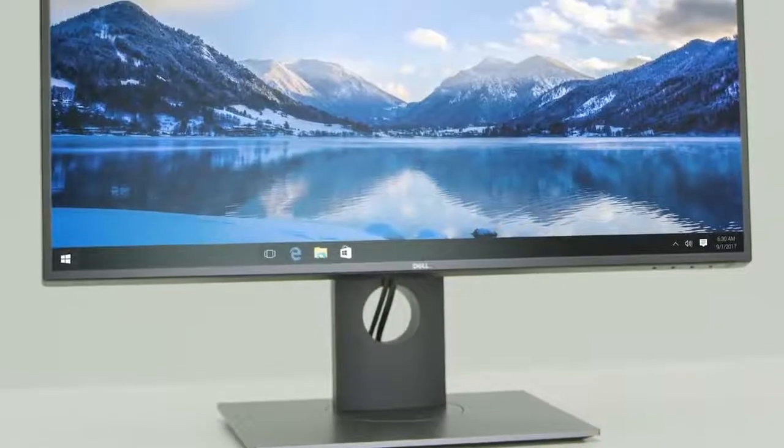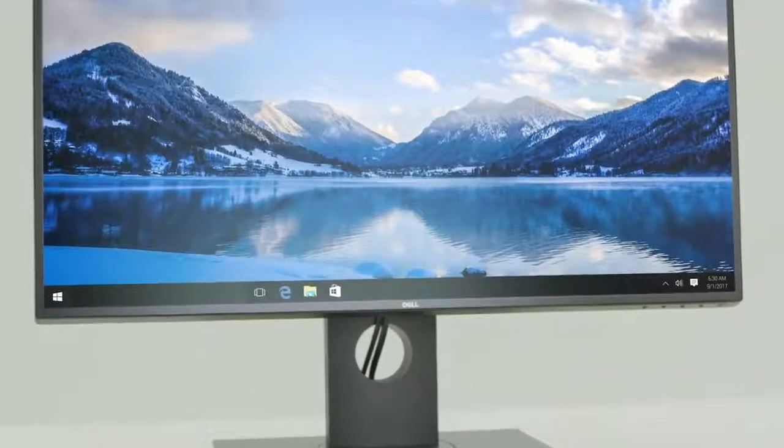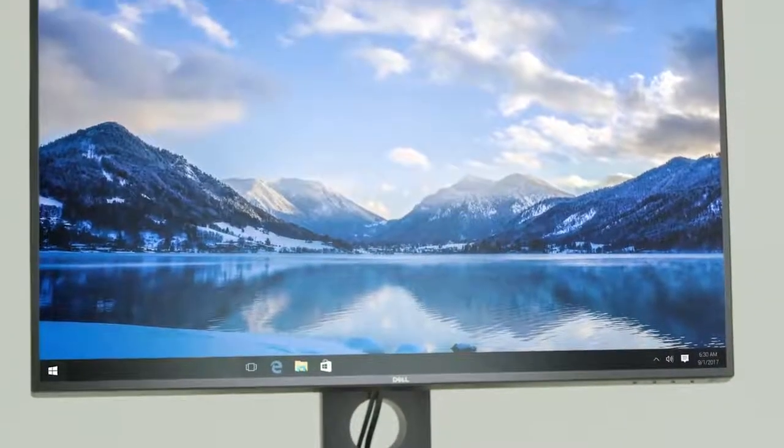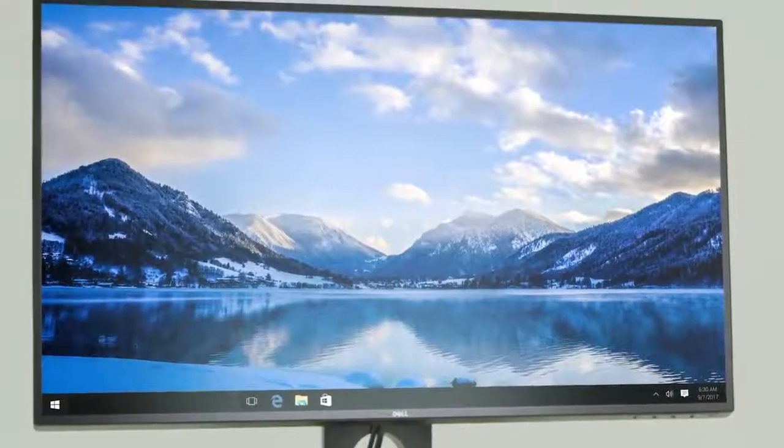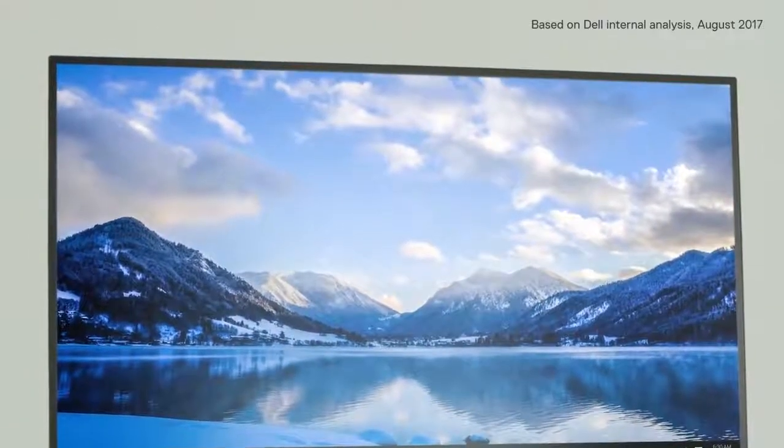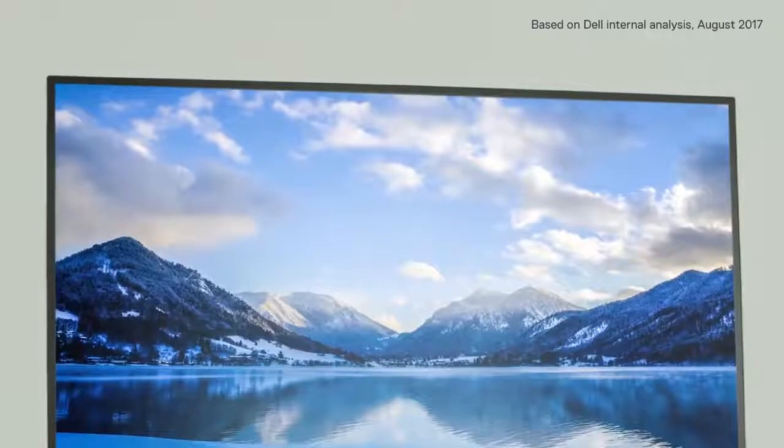Dell's first 27-inch monitor to combine the brilliant color clarity of Dell HDR with Infinity Edge, a virtually borderless design.